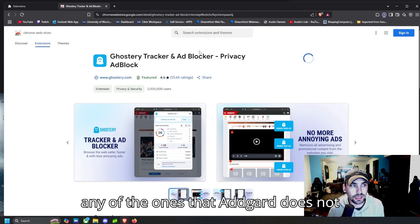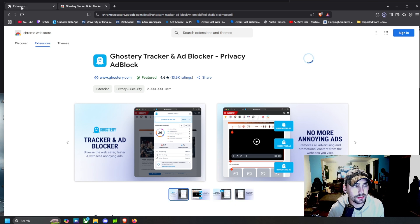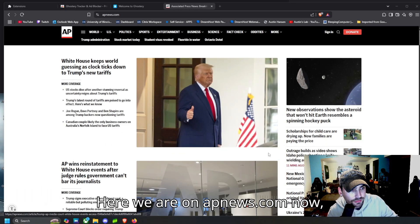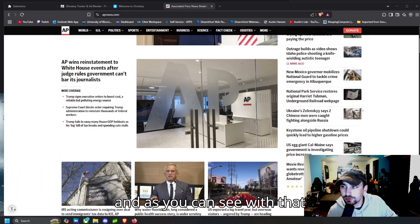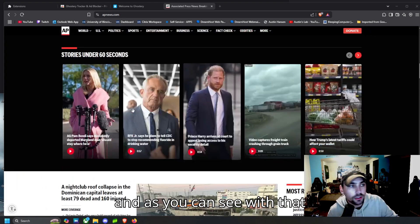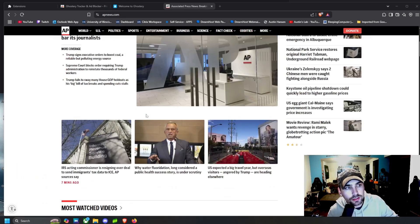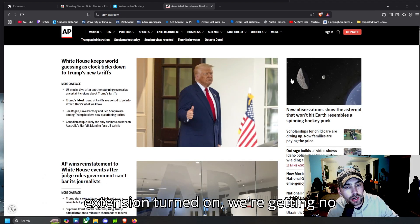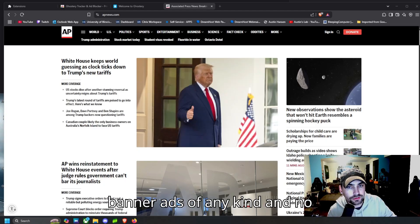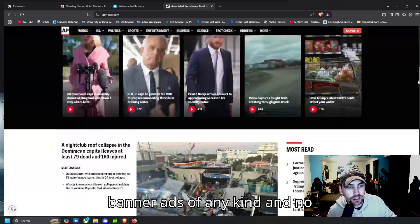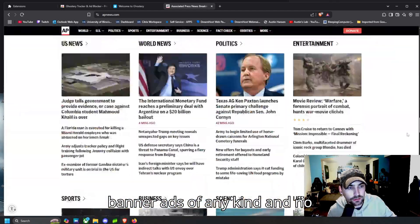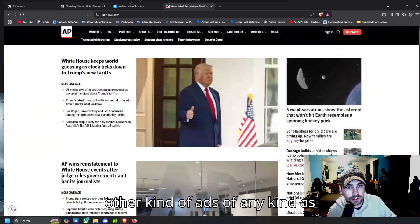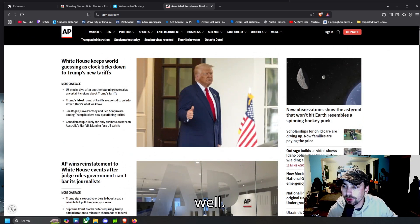Here we are on APNews.com now, and as you can see with that extension turned on, we're getting no banner ads of any kind and no other kind of ads of any kind as well.